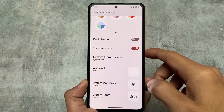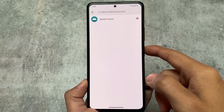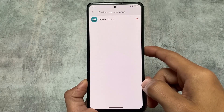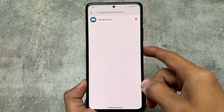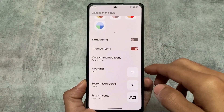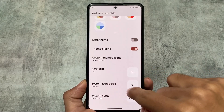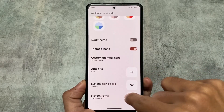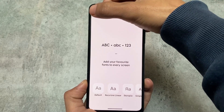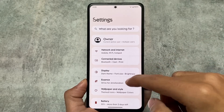Another change is in the Wallpapers and Style section: custom themed icons. For example, you have default themed icons like Lawn Icons, RK Icons, DG Icons, and if you want to use custom themed icon files, you can do that too. This option wasn't available previously and is only available in a few custom ROMs. Similarly, system icon packs and system fonts are now included within the Wallpapers and Style section.